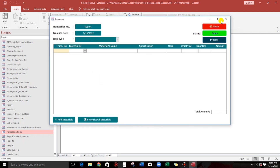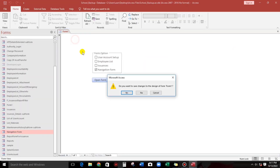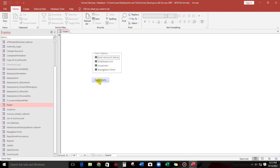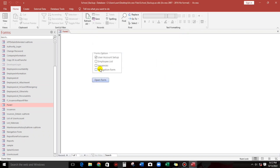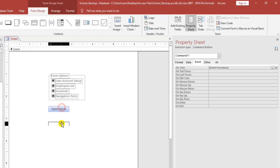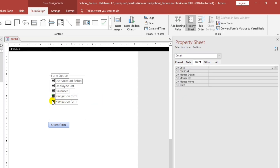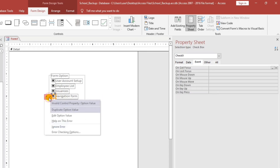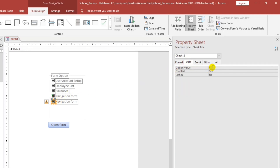Let's close and open the form again. Open form, select one of the options — that's working. Now, what if you want to add another option? All you have to do is copy-paste. But as you can observe, there's an error: 'invalid control property' — the option value is duplicate. The new option also has value 4, same as navigation form, so it's a duplicate.